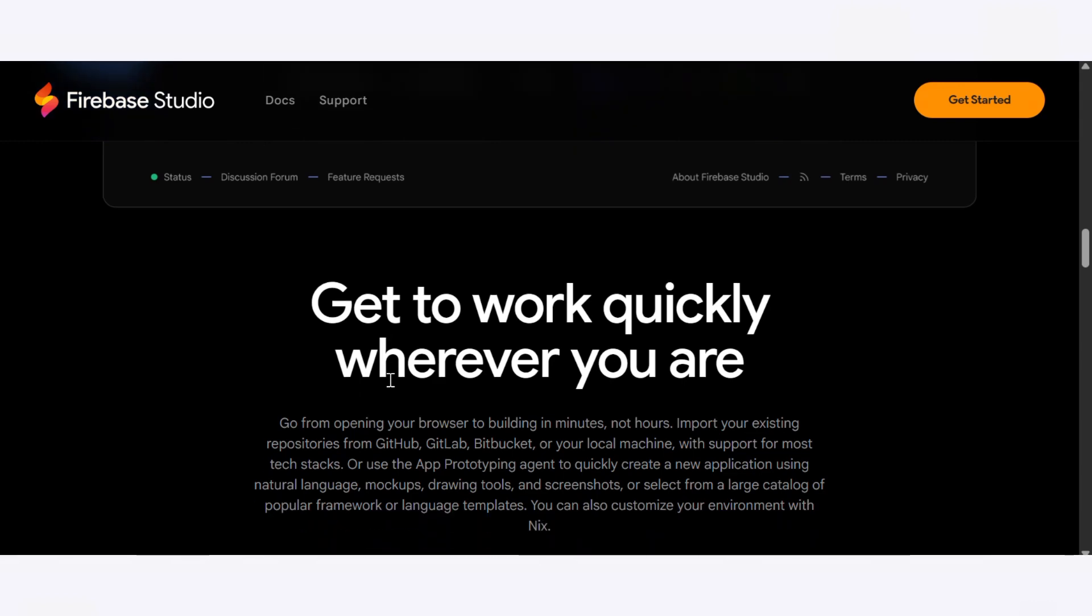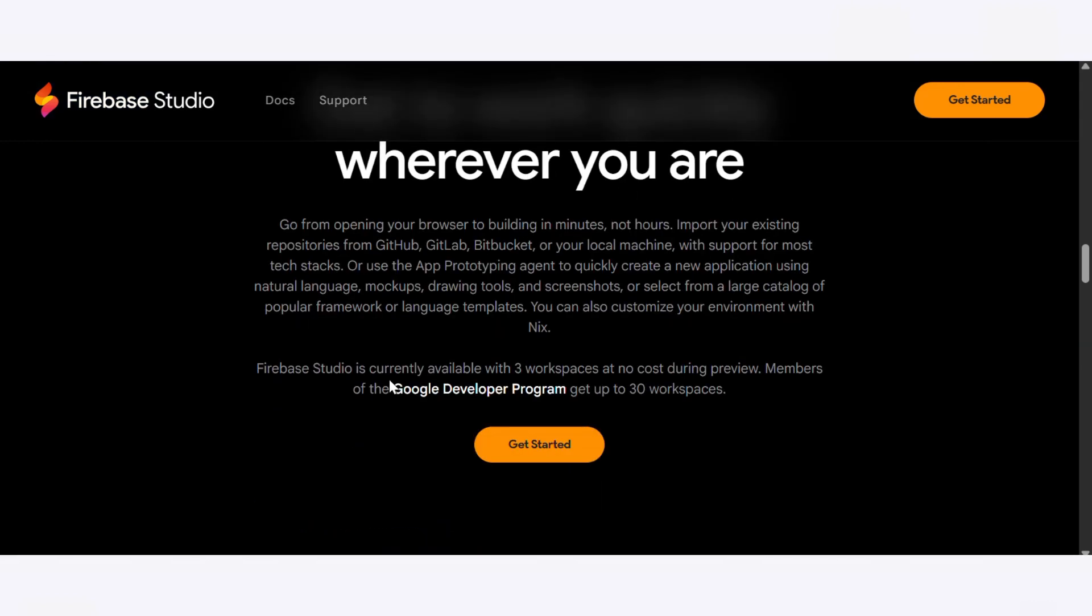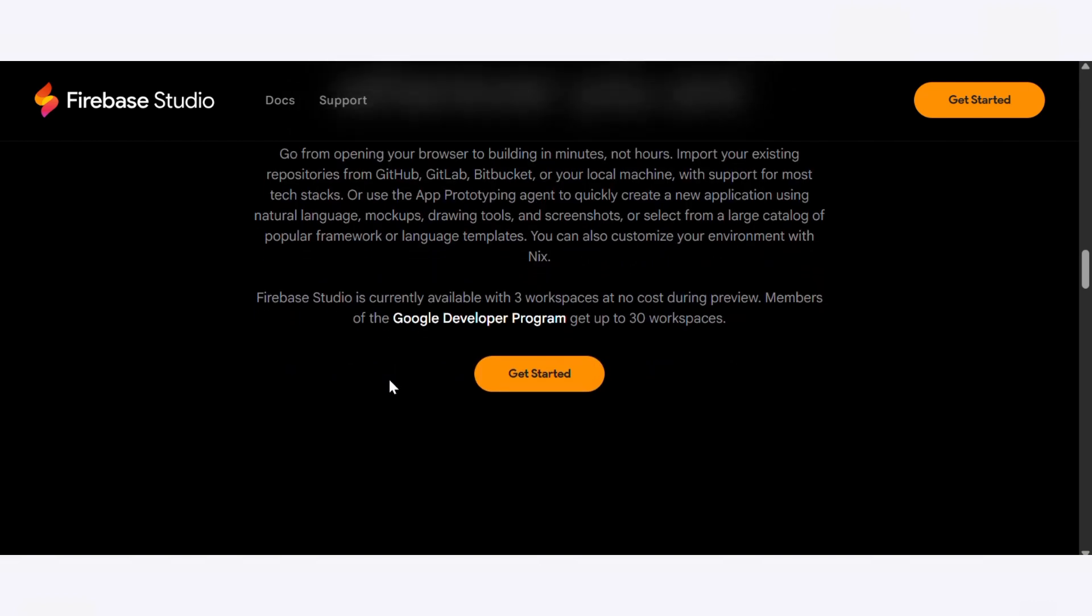Deployment is a breeze: just name your project, link your Firebase account, enable billing, and deploy right from the platform. No terminal, no third-party hosting, no drama. Real-time collaboration and completely free during the preview phase is also included in Firebase Studio.